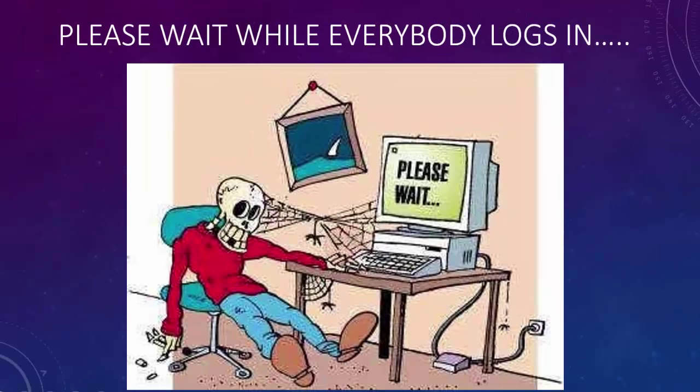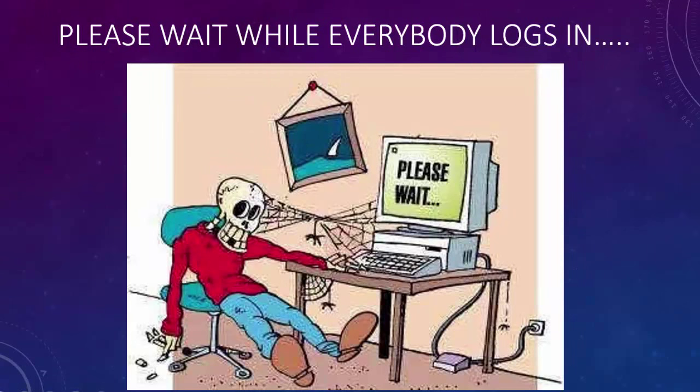Teachers, at this point in time you're probably going to want to pause this video while everybody takes a moment to log in. When everybody's on the main screen, go ahead and hit play again.